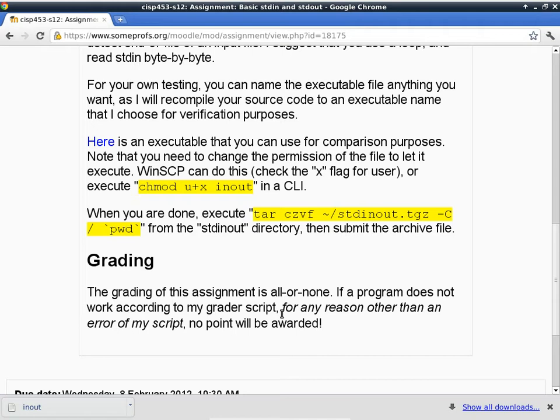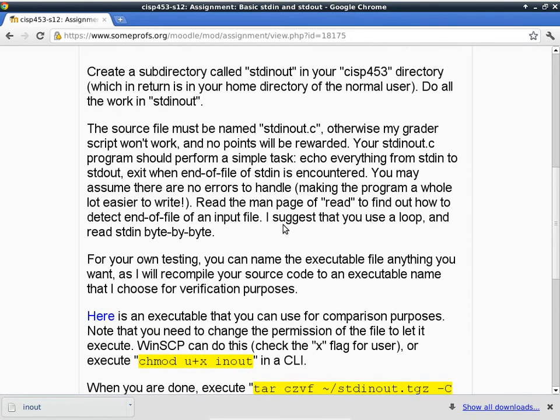If the instructions say tgz, just make it a tgz extension so that my script can find it. You won't lose any points for not putting in the negative-1 check because I specifically said you don't have to handle any error conditions.